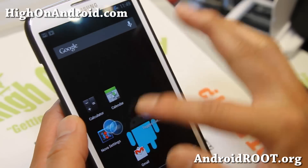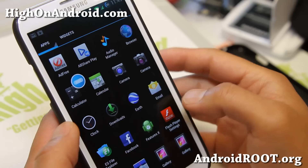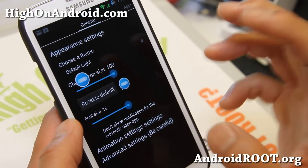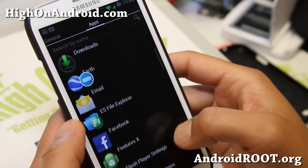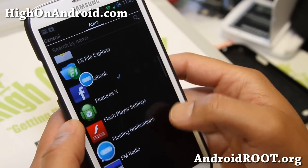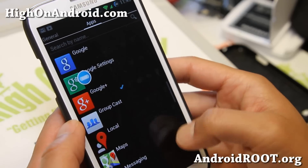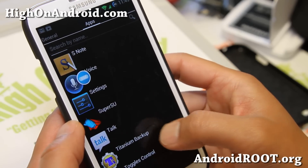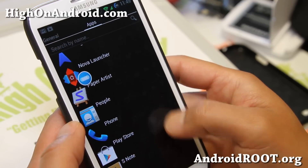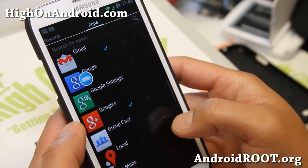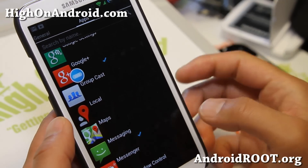We're not done yet — it's not going to give you notifications until you set the apps you want notifications from. Go ahead and turn on Facebook, Gmail, Google Plus, Twitter, Google Talk, or messaging — anything you want to receive notifications for.